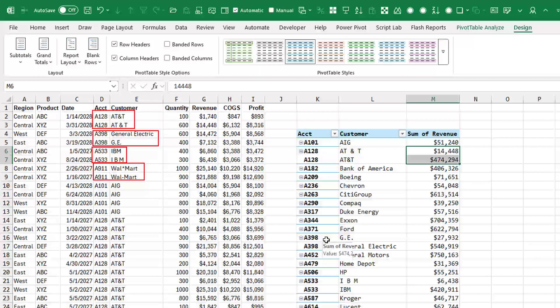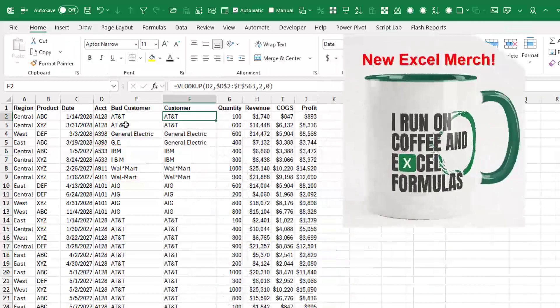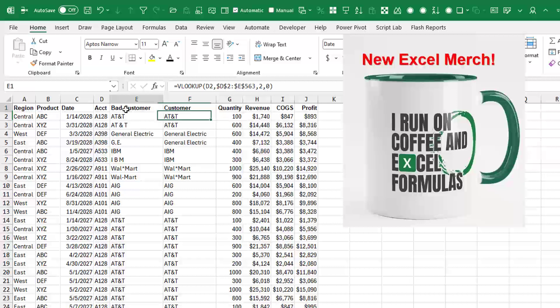Okay, so first solution here is I rename the customer column as bad customer. And then I insert a brand new column.